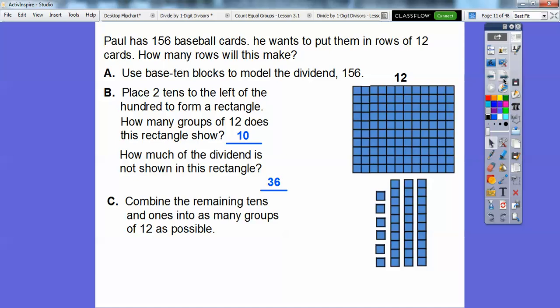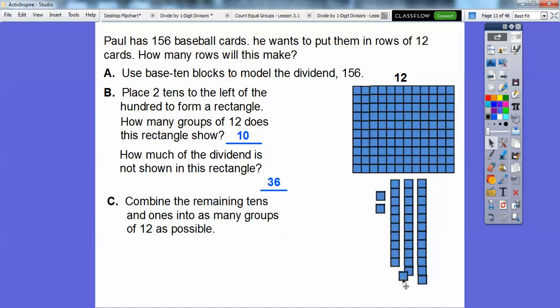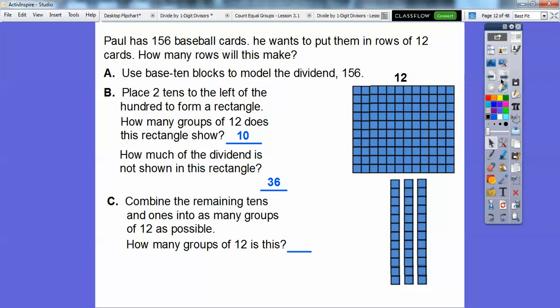Now combine the remaining 10s and 1s into as many groups of 12 as possible. So what we're going to do is slide this down — there's 11 right there — and we're going to do one more. There's 12. And then we'll do that for this one: there's 11 for that 10, and then 12. We'll do it for the other one also, so those two are going to come down right here. So how many groups of 12 is this? There are three groups of 12 right there.